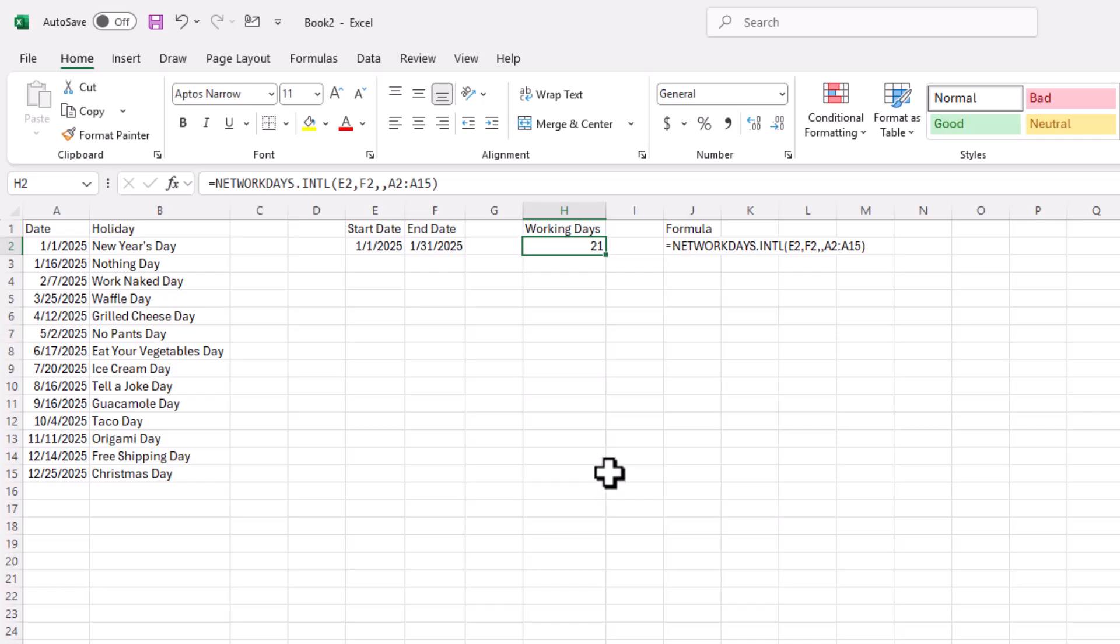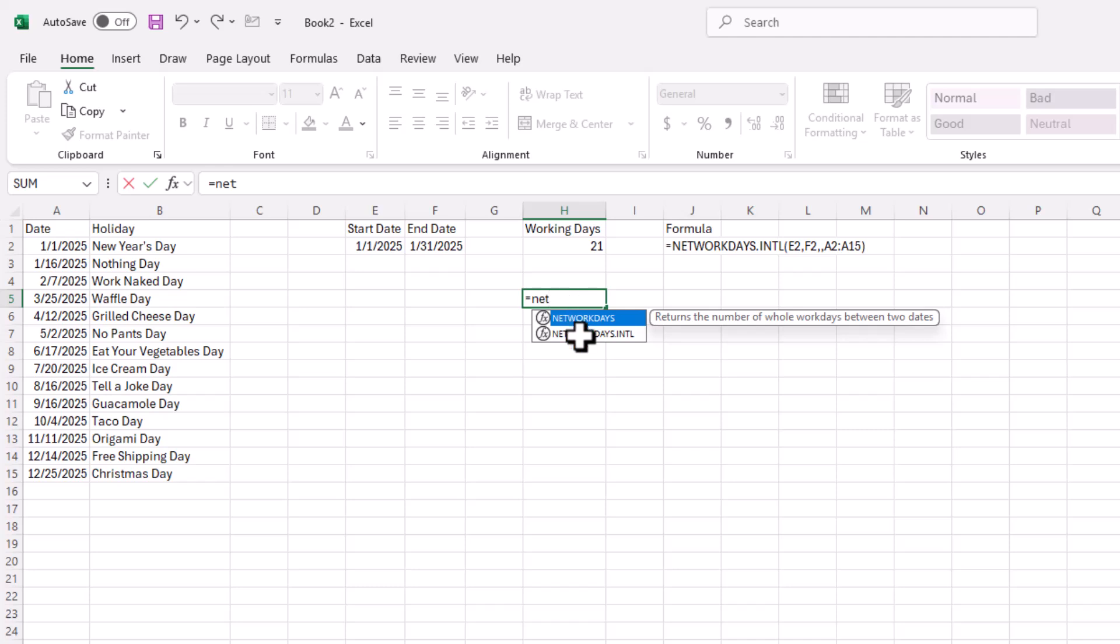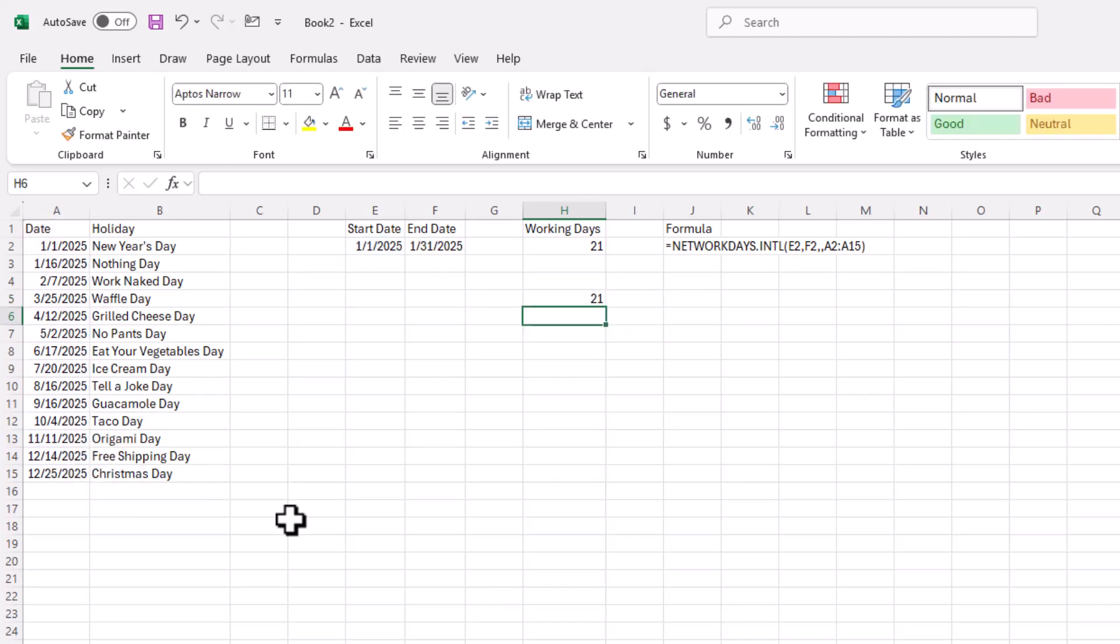And if you didn't want to go through selecting that third parameter, there's actually another function called NETWORKDAYS. This one automatically assumes Saturday and Sunday is a holiday. And so you only have three arguments to work with. It makes it a little bit easier. So if I select that for center, we've got a 21.